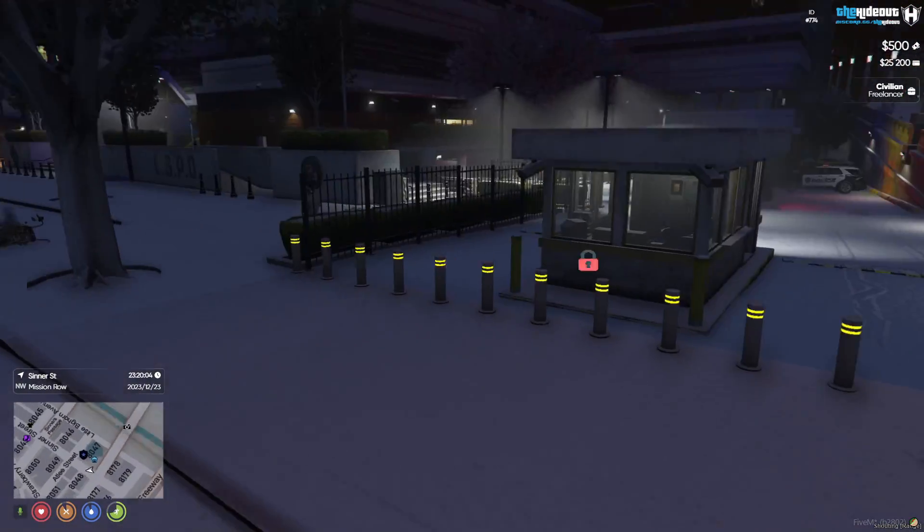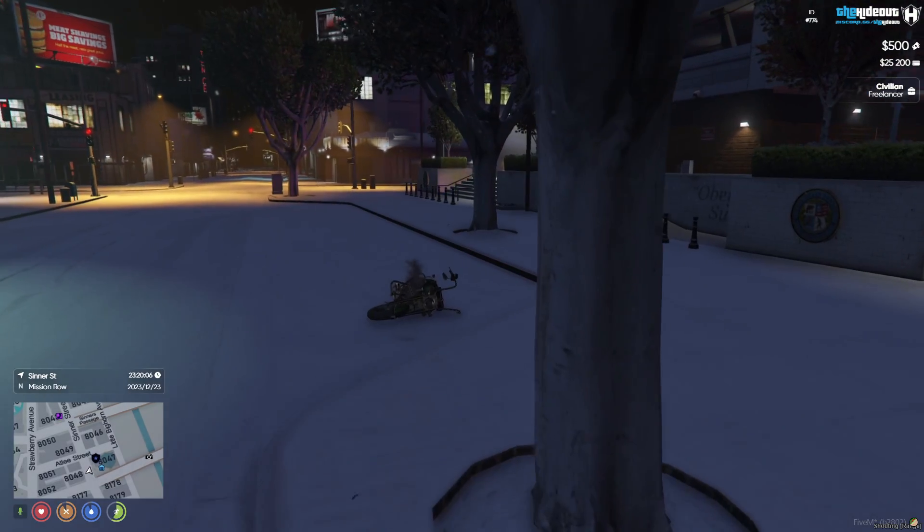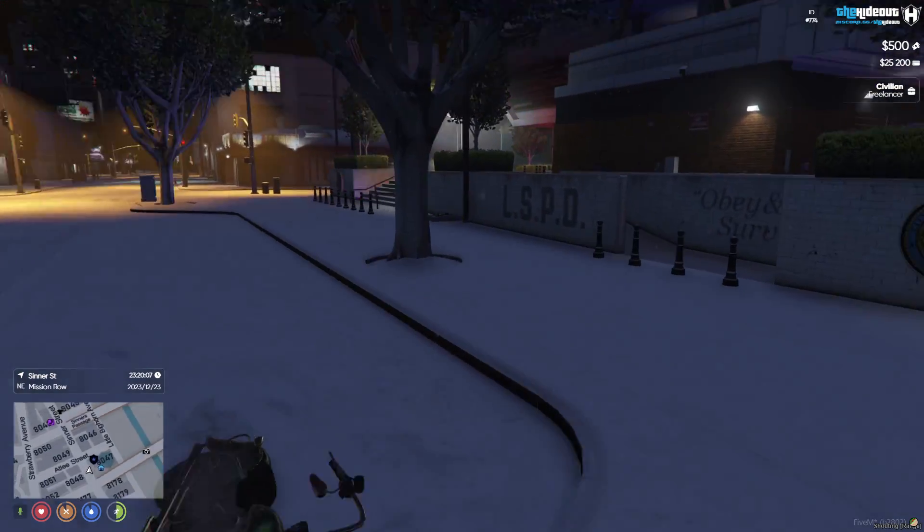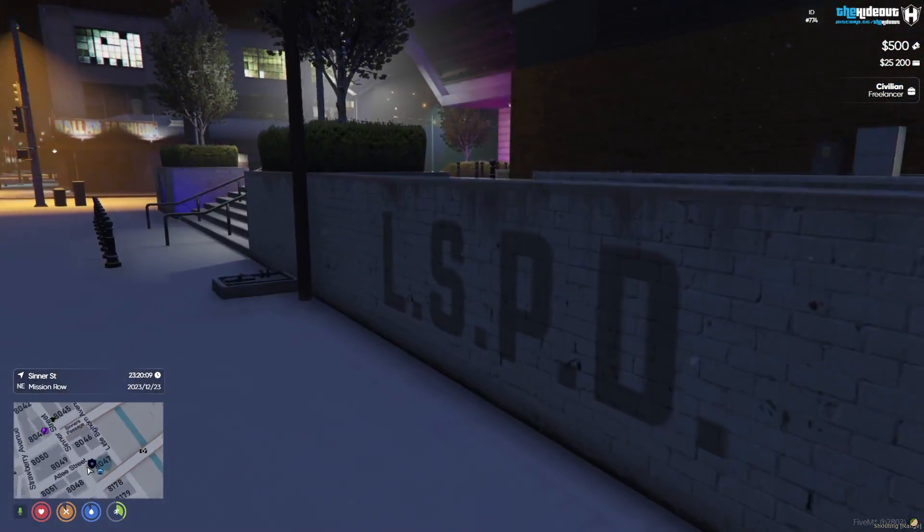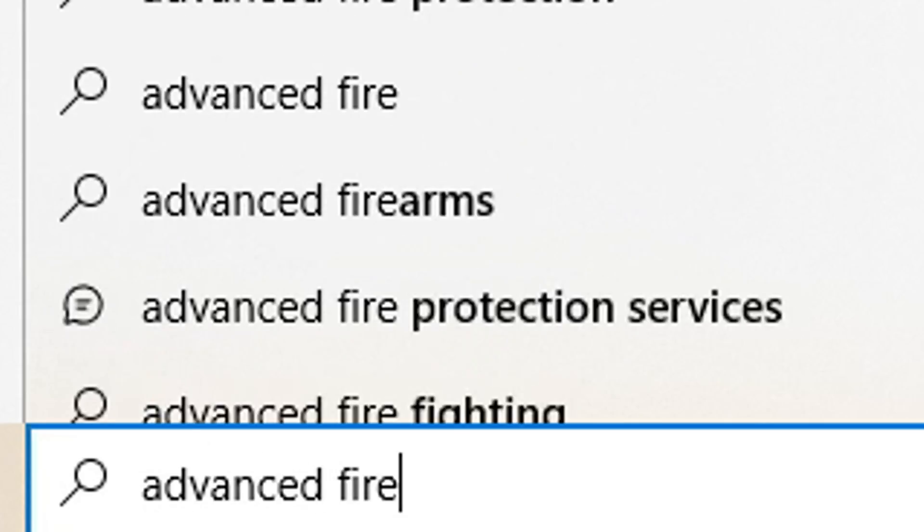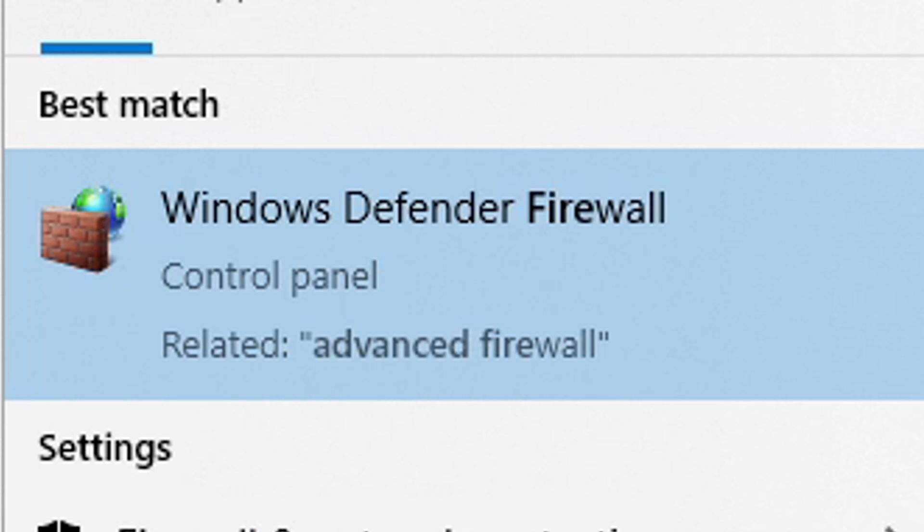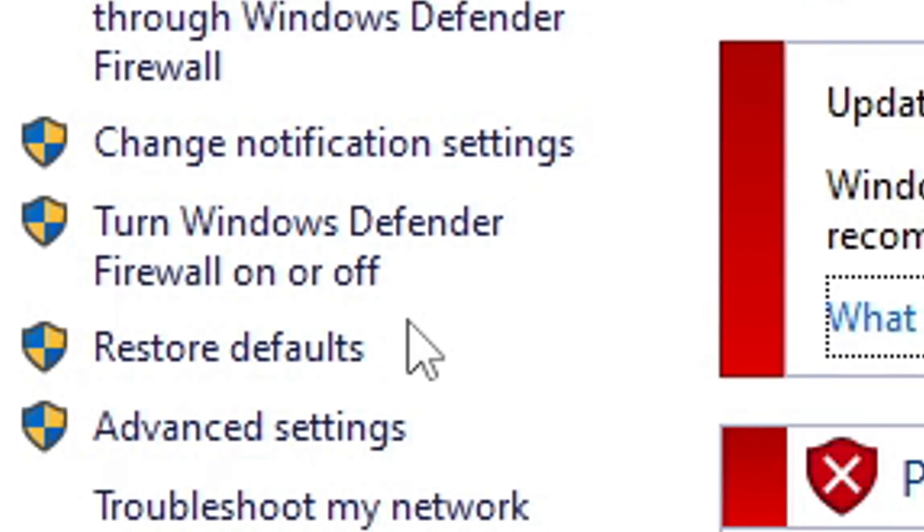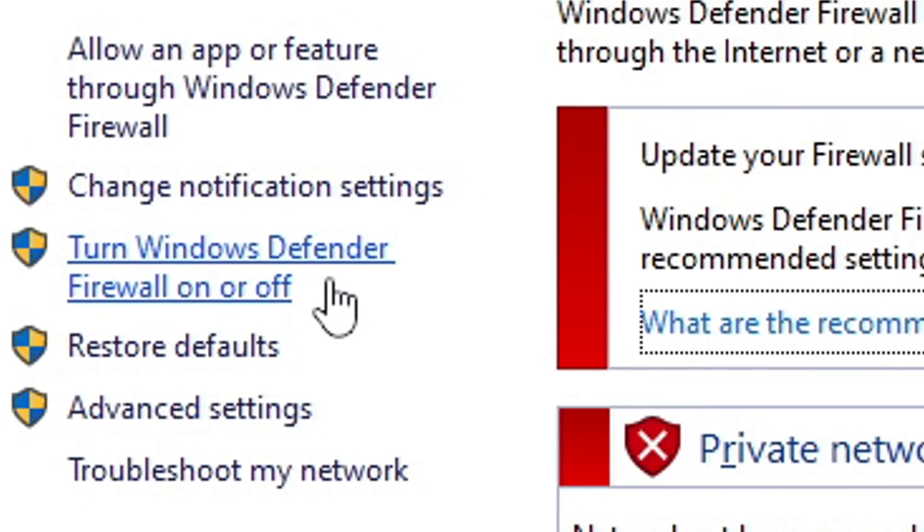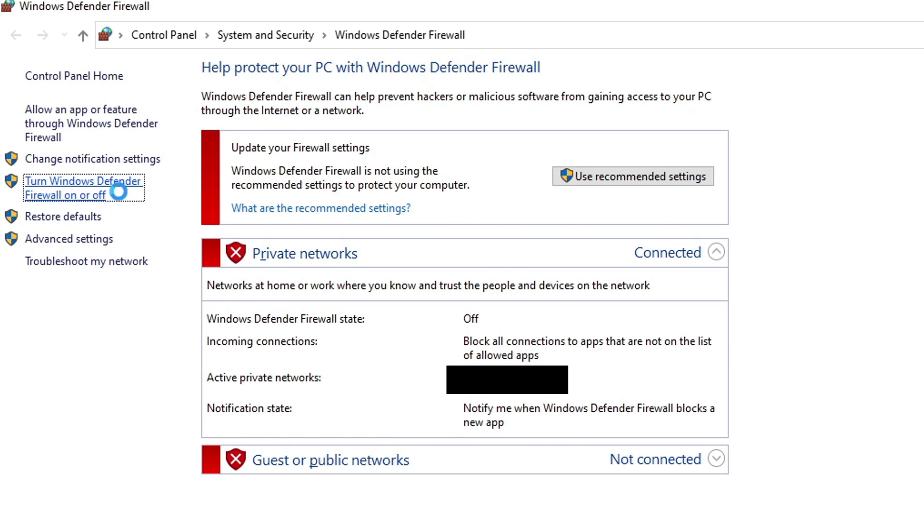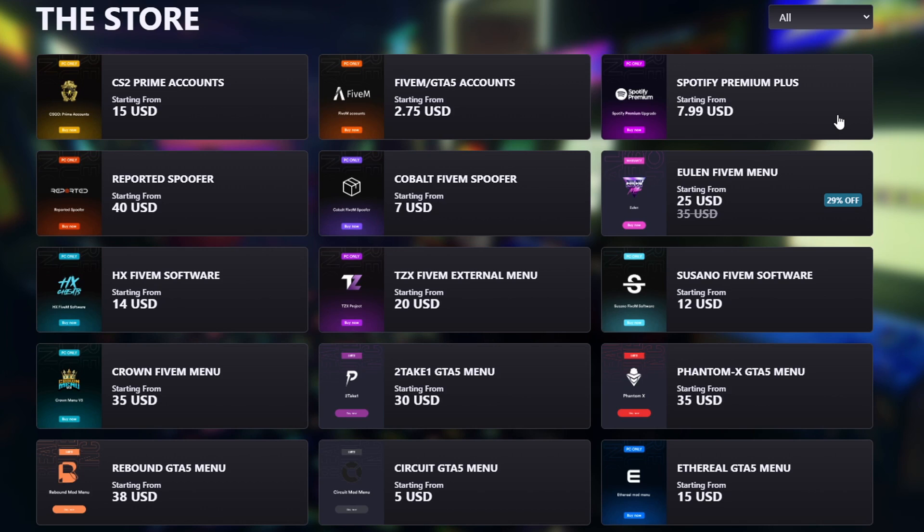Once you have all your virus and threat protection programs turned off, then let's move on to the firewall. So here, all you're going to type in is advanced firewall, and then it should come up with Windows Defender Firewall. And then over here to the left, it's going to say turn Windows Defender Firewall on or off. You just want to click on that and then just make sure they're both turned off.